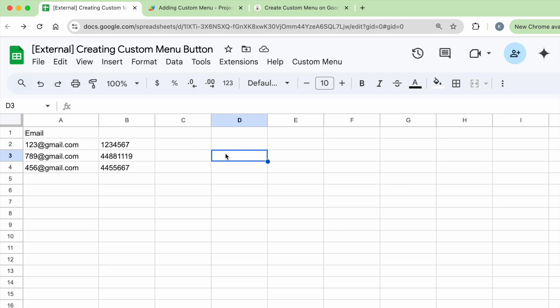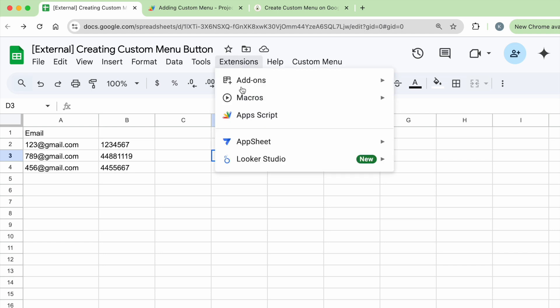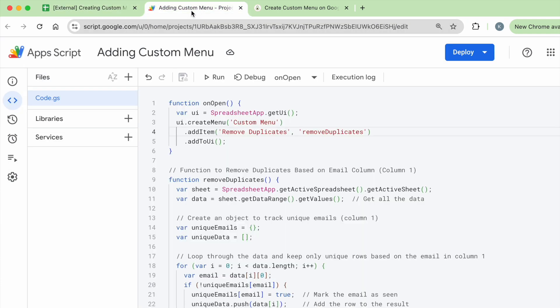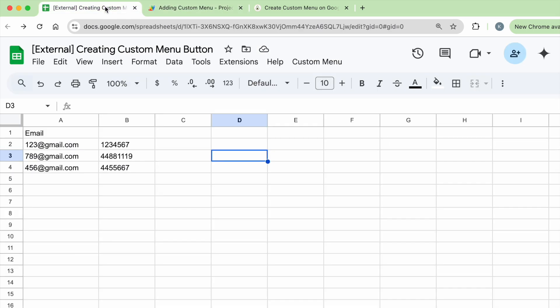Now let's jump to the code. Click extensions, click Apps Script. Once you open up, you're going to see this bunch of code. The first function is called onOpen. It's because I want it to run when I open this Google Sheet.